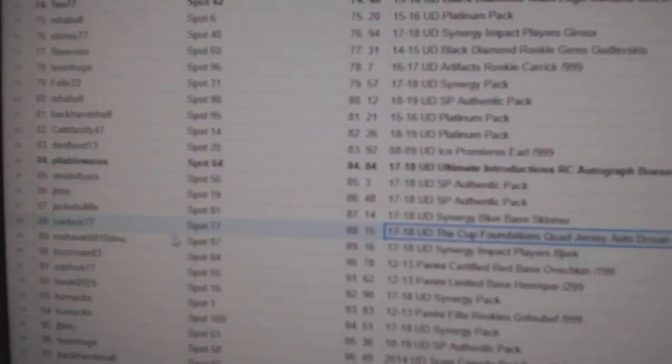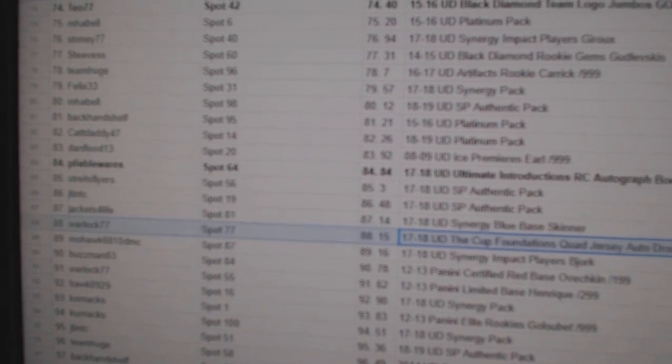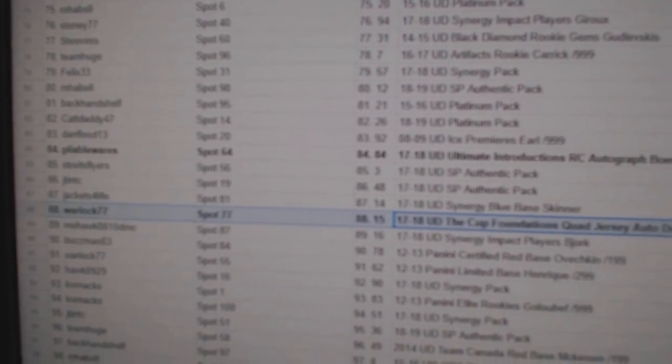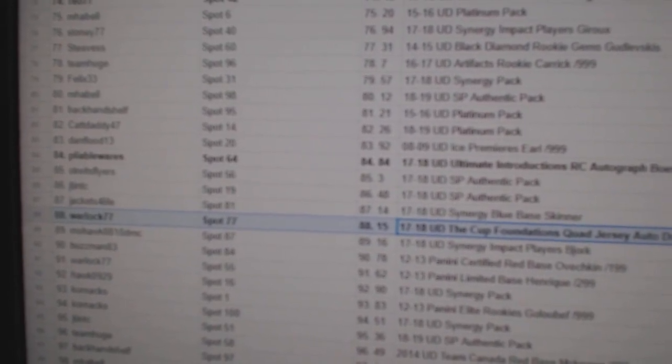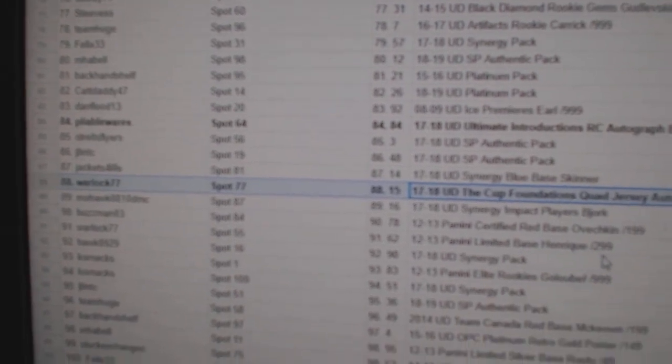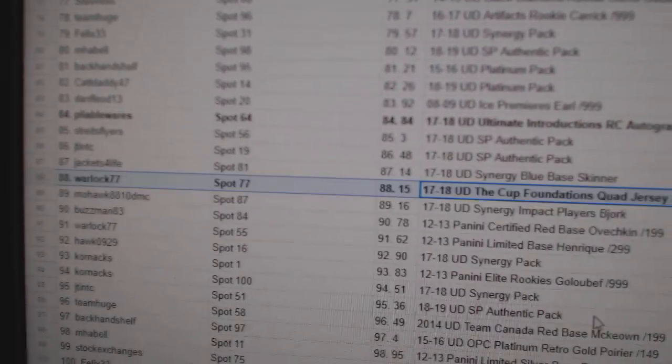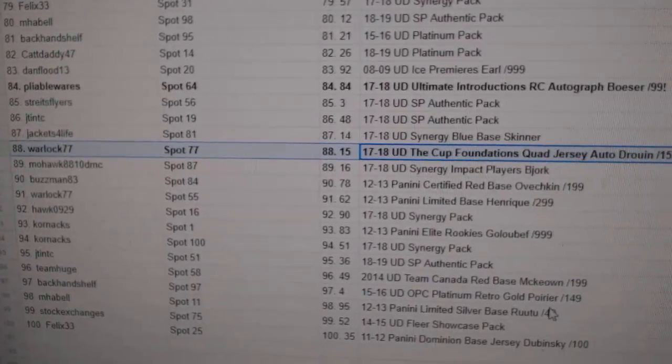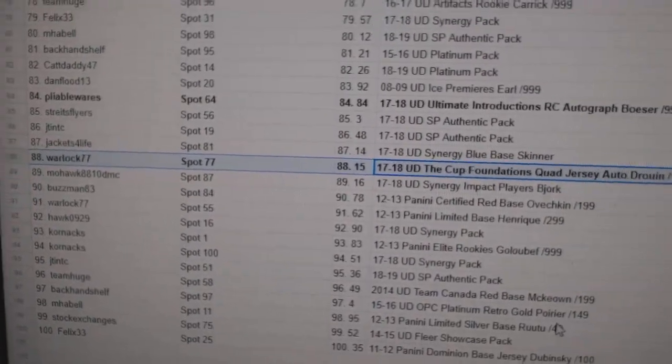The Druan Quad Jersey Auto out of 15 goes to Warlock 77. And I think that was it. Now I'll double check right after I'm done. Congrats all the time.